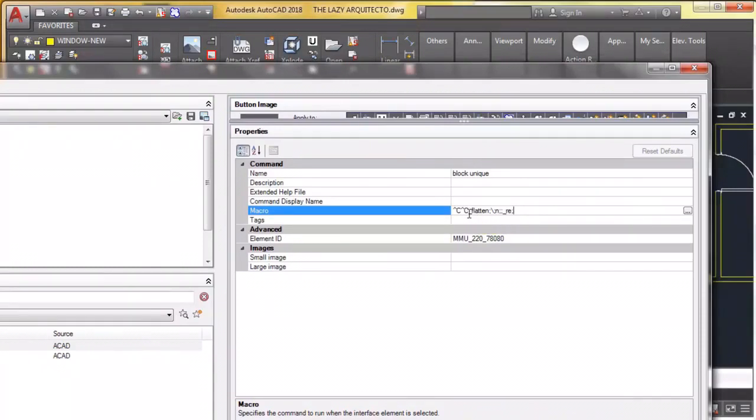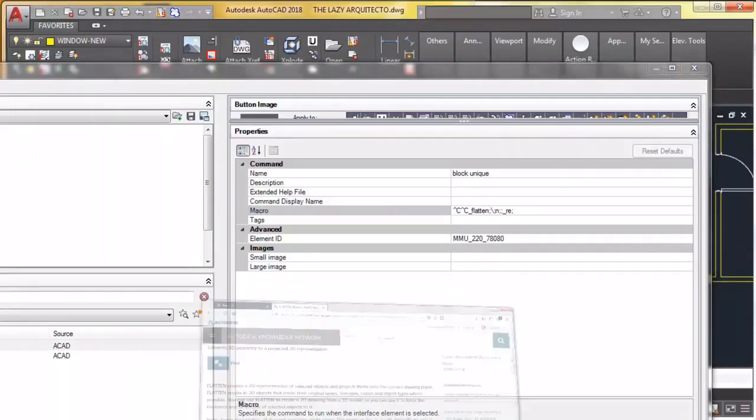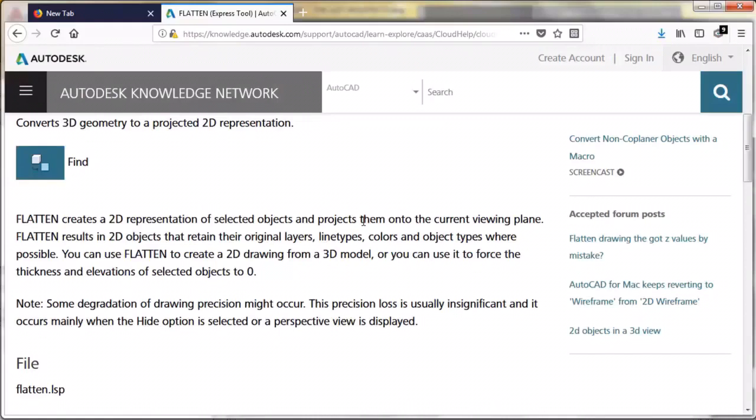So what we really did was use the flatten command. What is the flatten command? Well, let me show you. The flatten command creates a 2D representation of selected 3D objects and projects them onto the current viewing plane.